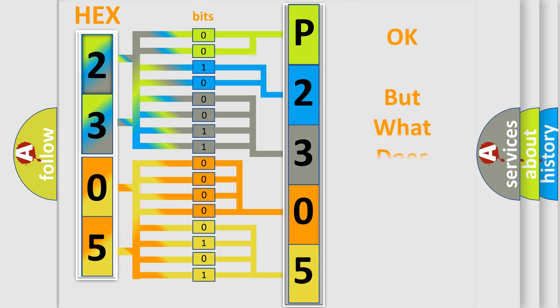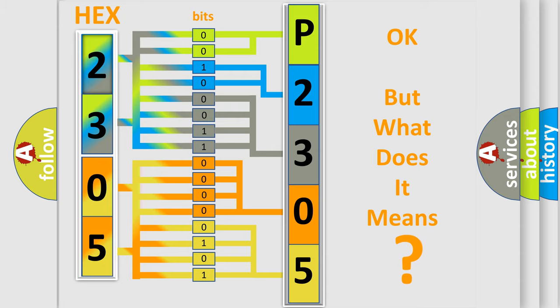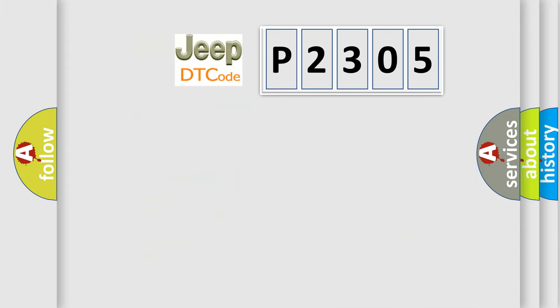We now know in what way the diagnostic tool translates the received information into a more comprehensible format. The number itself does not make sense to us if we cannot assign information about what it actually expresses. So, what does the diagnostic trouble code P2305 interpret specifically for Jeep car manufacturers?